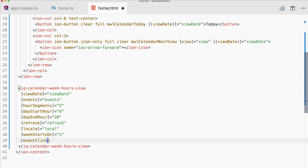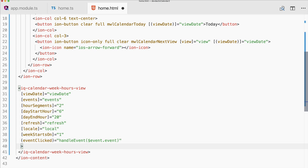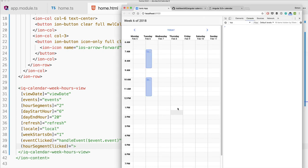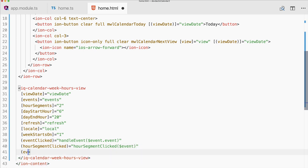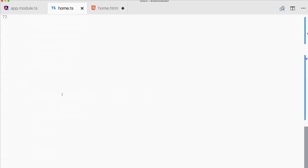Let's finish the view with some event bindings. The standard one is eventClicked — pass in the event and call handleEvent. You could also use segmentClicked for when the user clicks on a free slot, typically to create a new event. Then there's eventTimesChanged, which fires when you resize or drag an event.